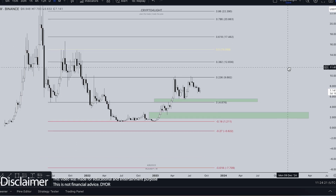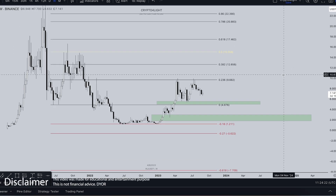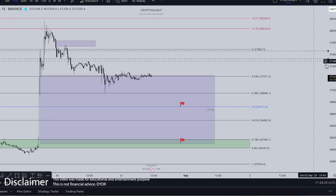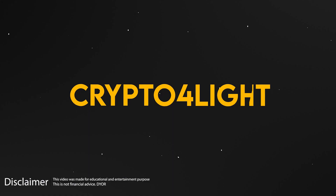Welcome back guys to the Crypto4Lite channel. Today I would like to talk about Injective and Bitcoin. Let's dive in.